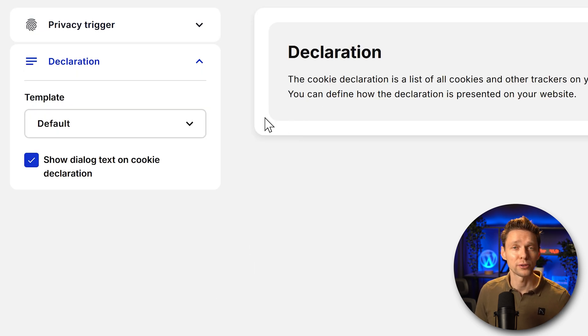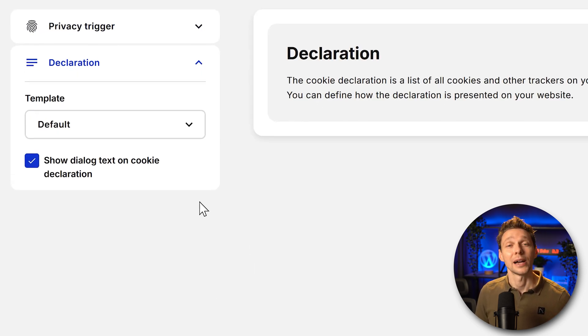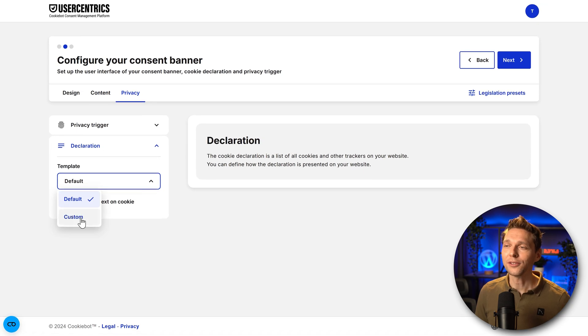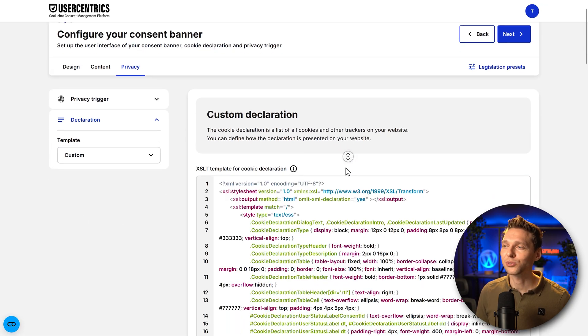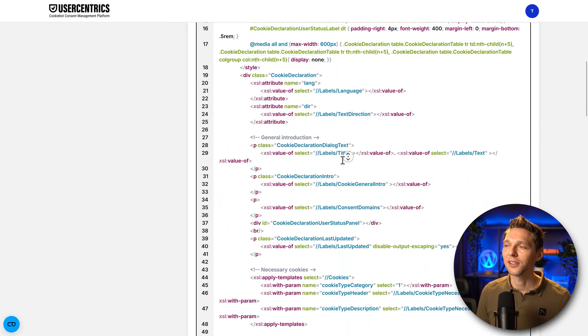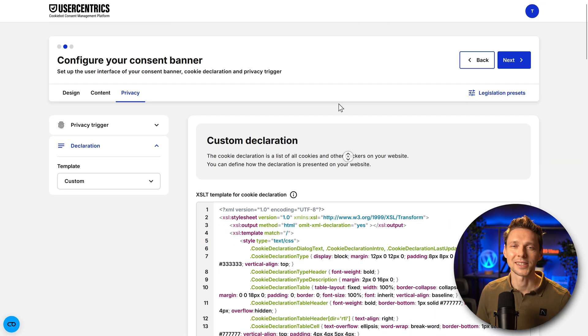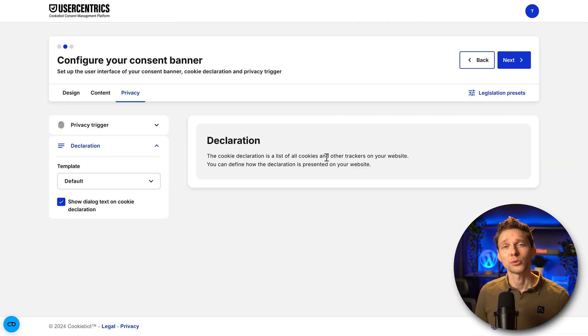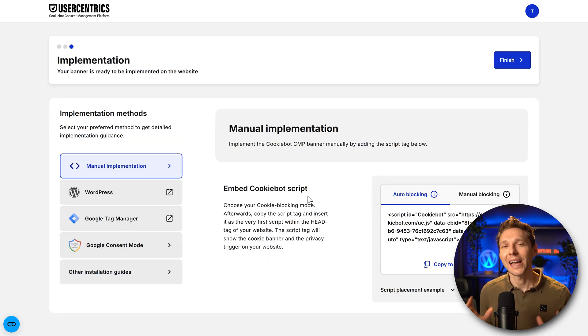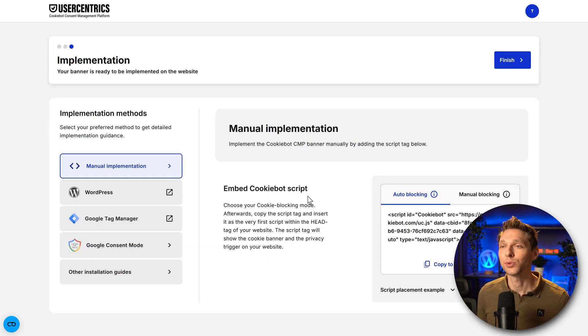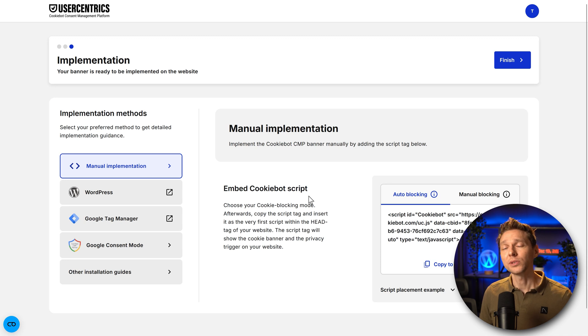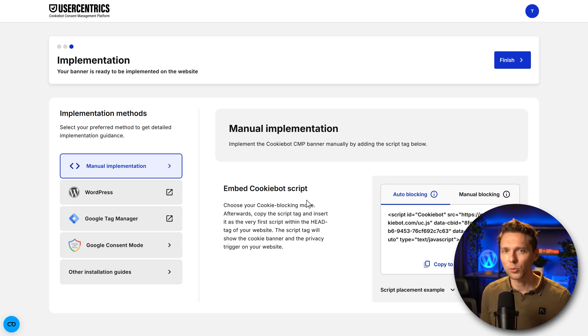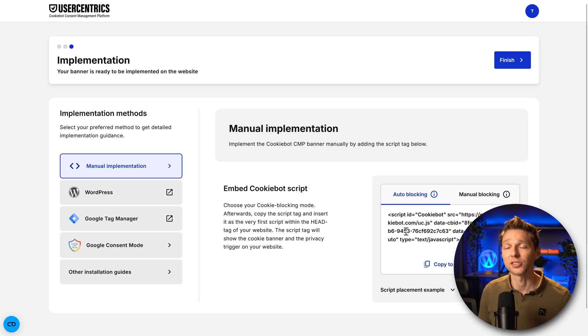And finally we can also change the declaration. It is a list of all the cookies being used on your website. I would suggest to keep it on default or else we can just create this by ourselves but I don't think you want that. After that we press on next. Then it's time to add the banner to our website with the implementation. We can do it in multiple ways. If you have just a simple website, not a webshop, not an e-commerce website, you can just embed the script.